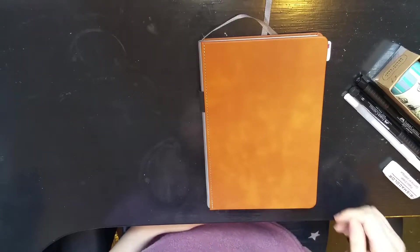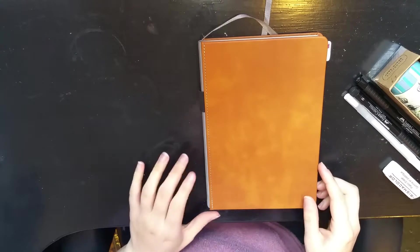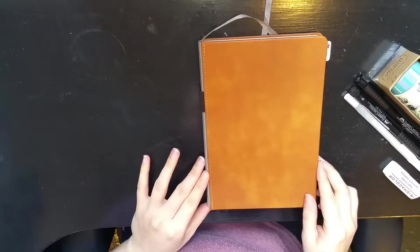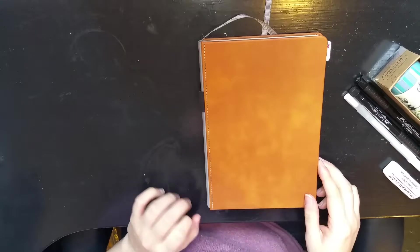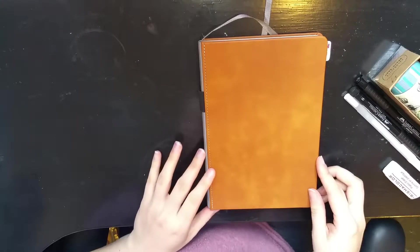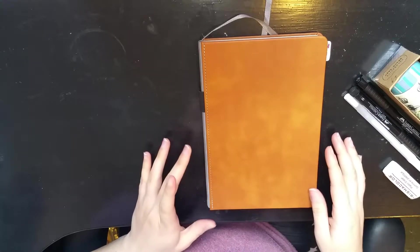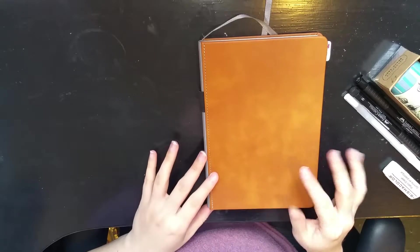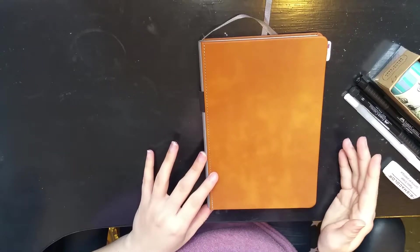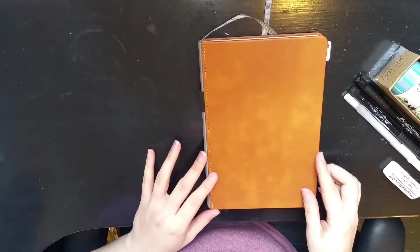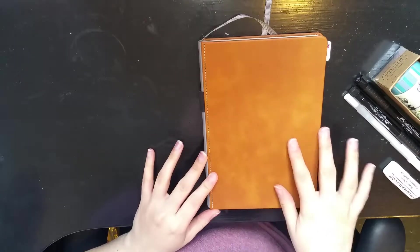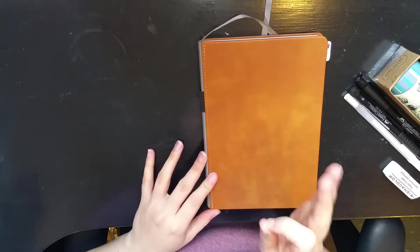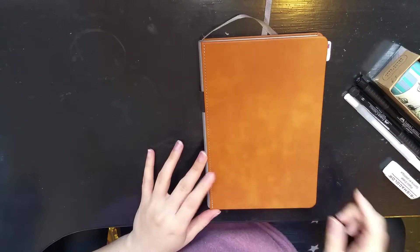Hello, so today I'm going to show what my 2018 bullet journal is starting to look like. This is a Lemome (L-E-M-O-M-E) notebook that I got off Amazon. It's the gridded dots which has been fantastic.